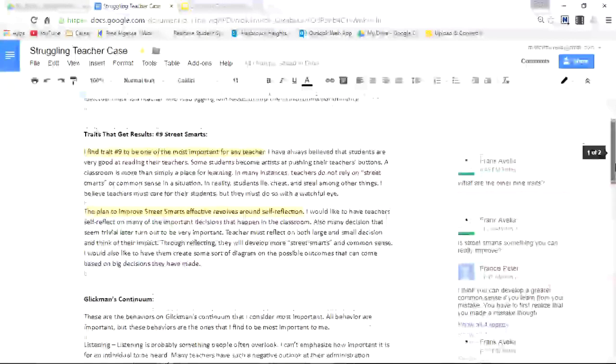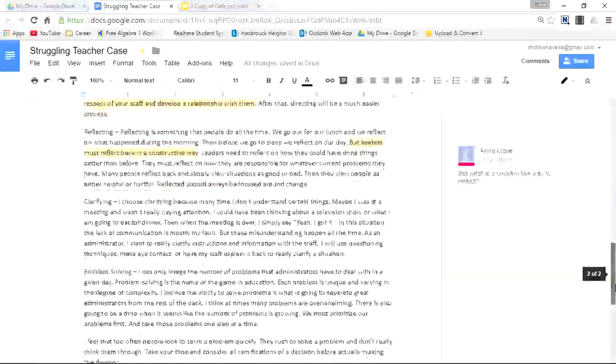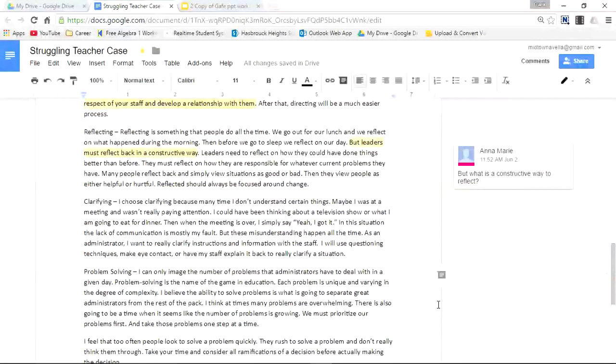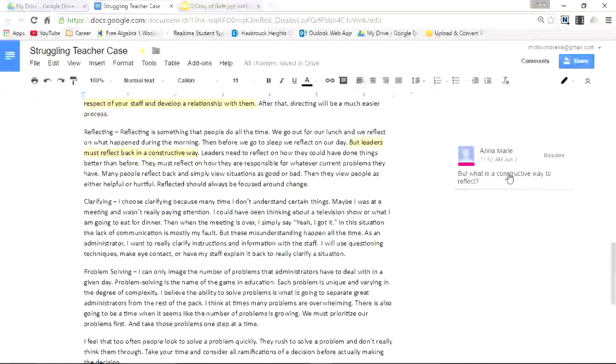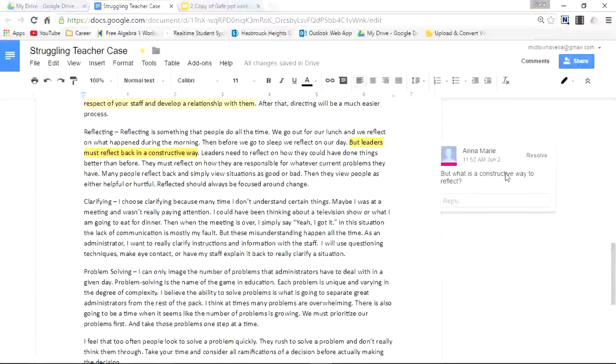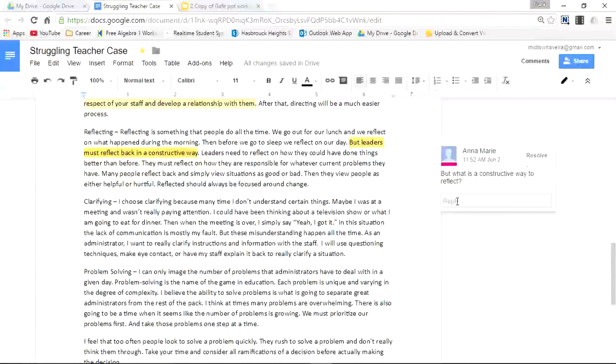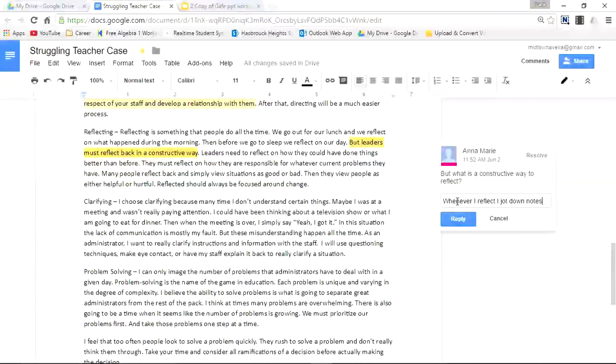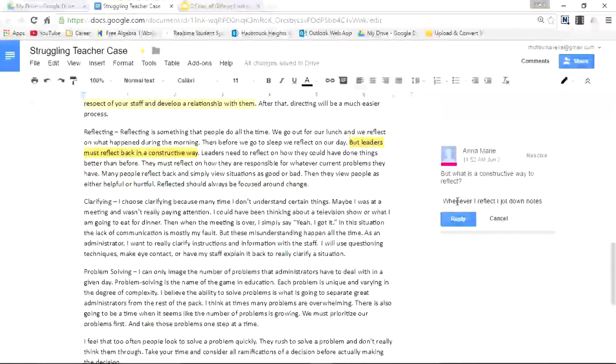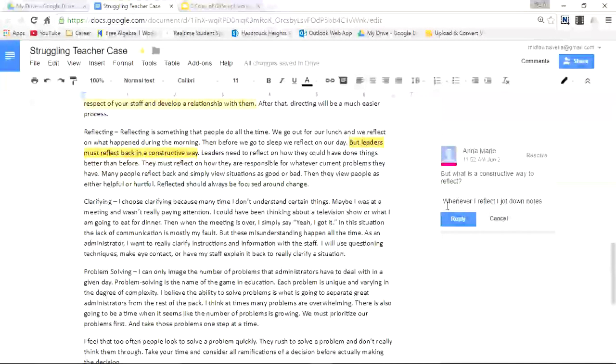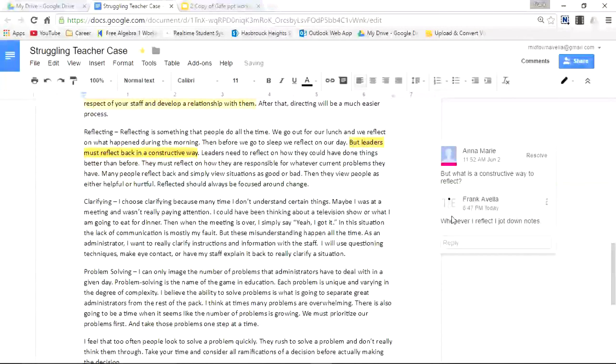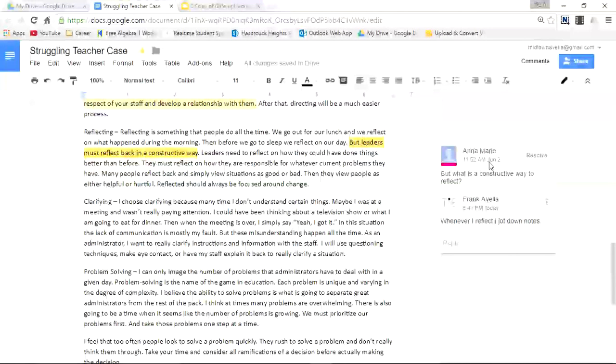Now let's say you go down and you want to respond to somebody else's comment. Here Anne-Marie says, what is a constructive way to reflect? I simply click on Anne-Marie. It shows what's highlighted and then she writes a question, what is a constructive way to reflect? Now I want to reply to this comment. I simply click reply and I'll type in an answer. Whenever I reflect, I jot down notes and I simply press reply. And right now you see that I've replied to a comment made by Anne-Marie.